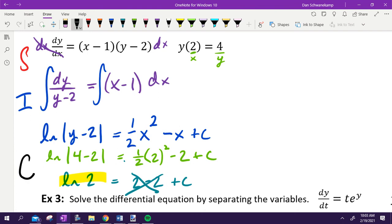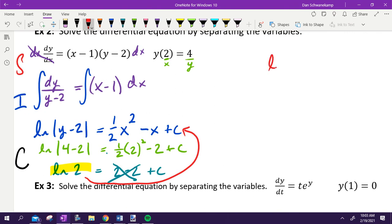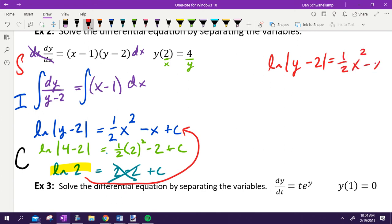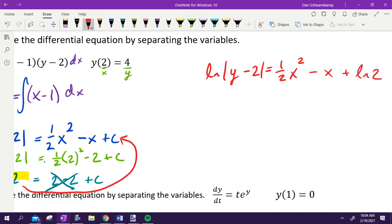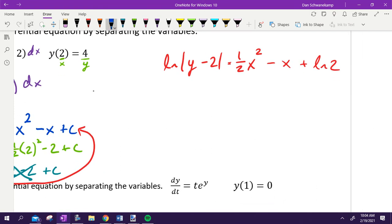Separated, integrated, solved for C. Now solve for Y. Our equation is natural log |Y minus 2| equals one-half X squared minus X plus natural log 2. To get rid of the natural log, raise both sides to the base E. On the left, E and LN cancel leaving absolute value of Y minus 2. On the right we get E to the (one-half X squared minus X plus natural log 2).